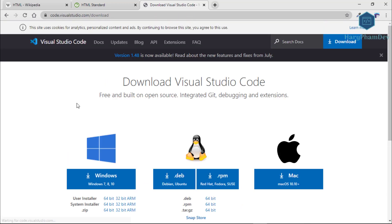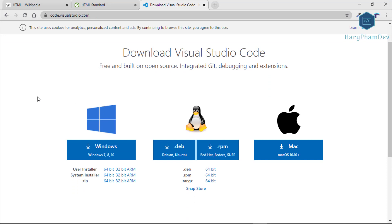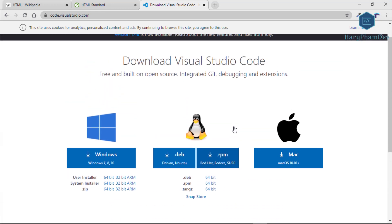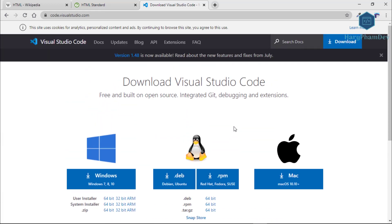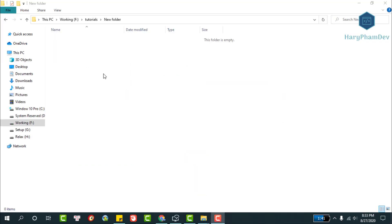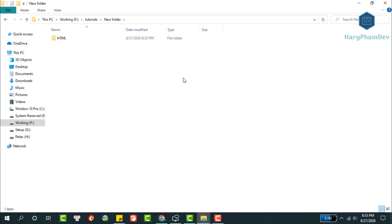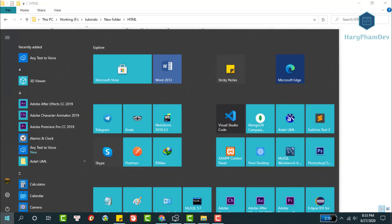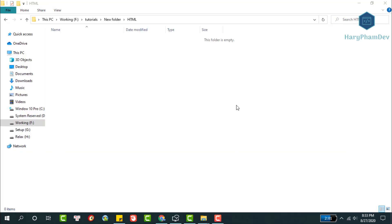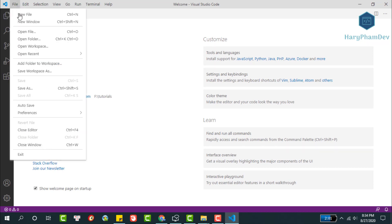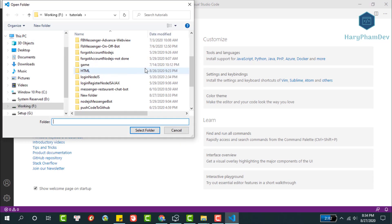Before we jump into coding, we need to prepare a text editor. To learn HTML I recommend using Visual Studio Code, a powerful editor for web developers. It is open source software, free to use with no license required. To start, we create a new folder — for example, an HTML folder — then open Visual Studio Code. To open the folder we created, choose File then Open Folder, and select the HTML directory.